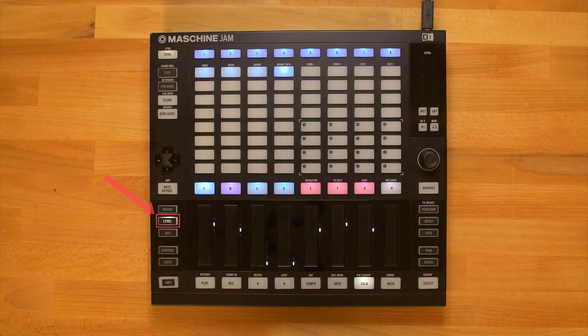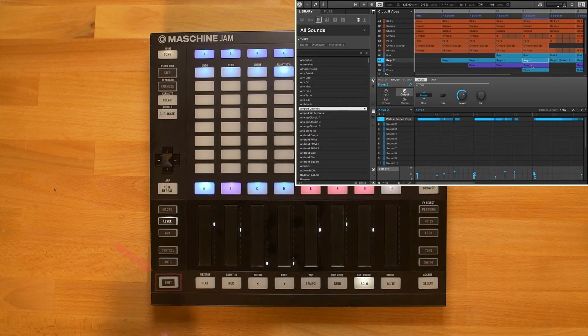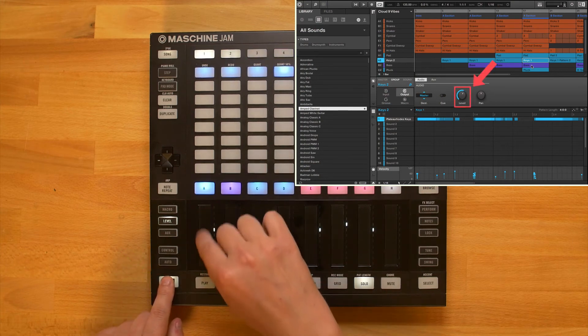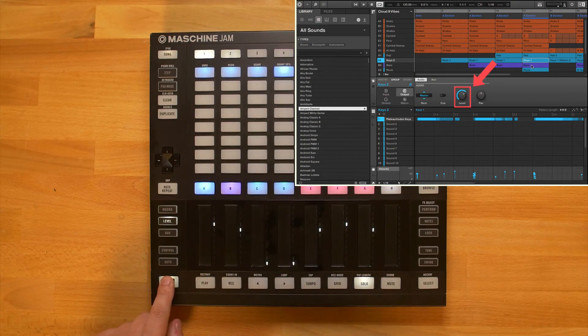When in level mode, hold down shift to fine edit parameter values. This also applies to some on-screen overlay parameters.